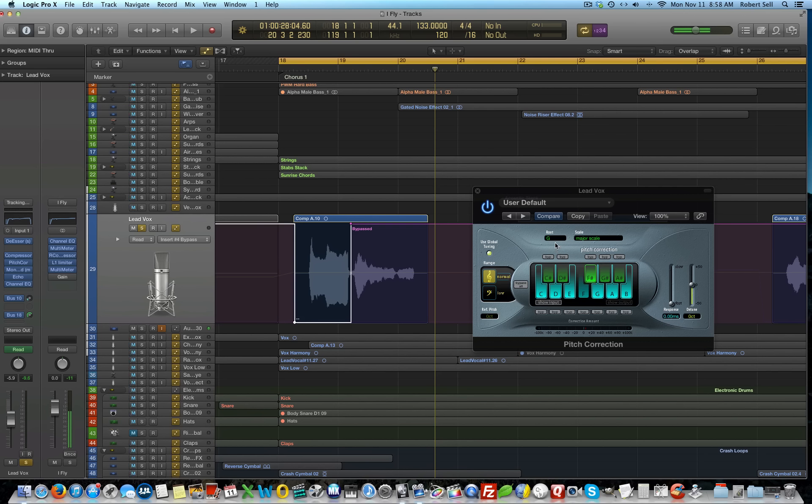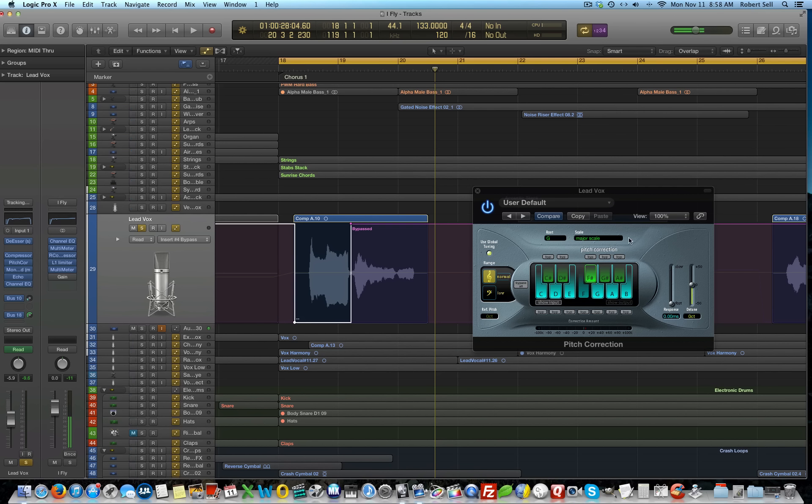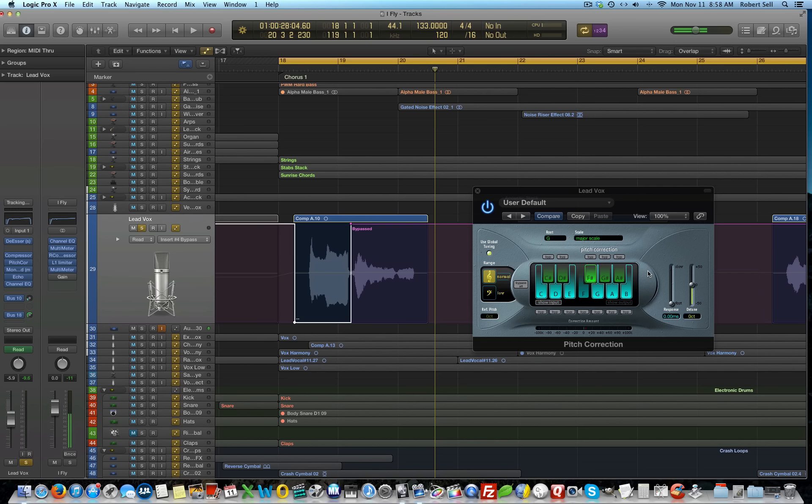And I've set the pitch correction to the response time to zero. And you have to set the scale for this to work properly. So, the root note here is G and it's a major scale. Now, I actually played this in E minor. So, you could set this to E and then set this to minor scale. But G is the relative major to E minor. So, this works as well. It's the same notes. But notice when I play this now, notice the E note here will snap to D when I sing I.